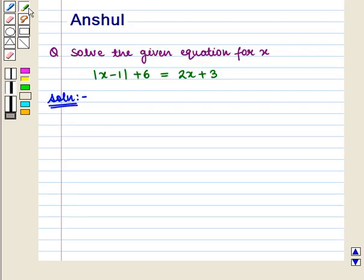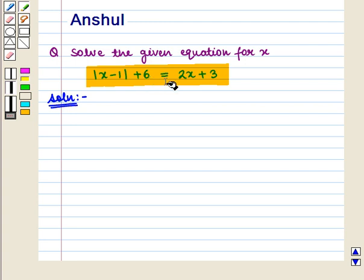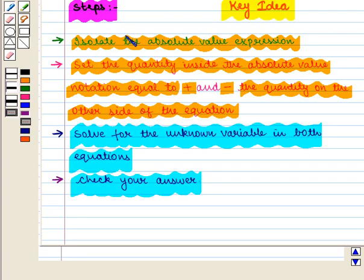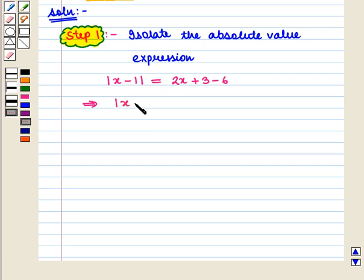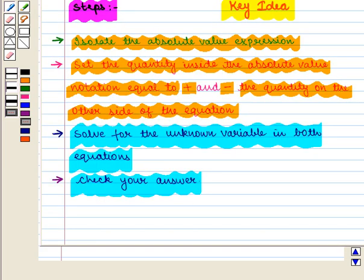With this key idea, we shall proceed to the solution. We are given the equation: absolute value of (x minus 1) plus 6 is equal to 2x plus 3. Using the steps from the key idea, we first isolate the absolute value expression and get: absolute value of (x minus 1) equals 2x plus 3 minus 6, which implies absolute value of (x minus 1) equals 2x minus 3. In the next step, we set the quantity inside the absolute value notation equal to plus and minus the quantity on the other side.